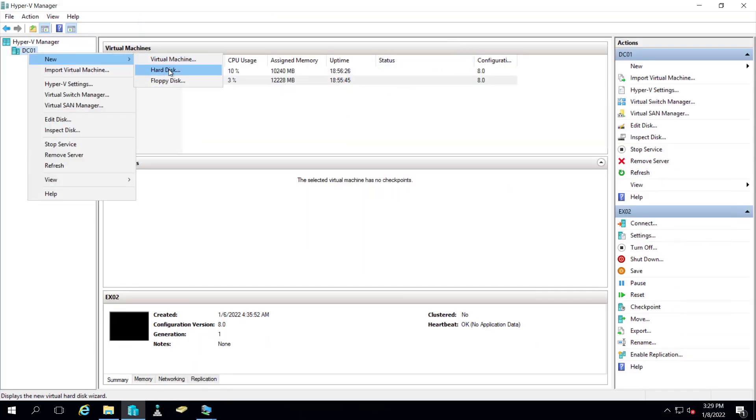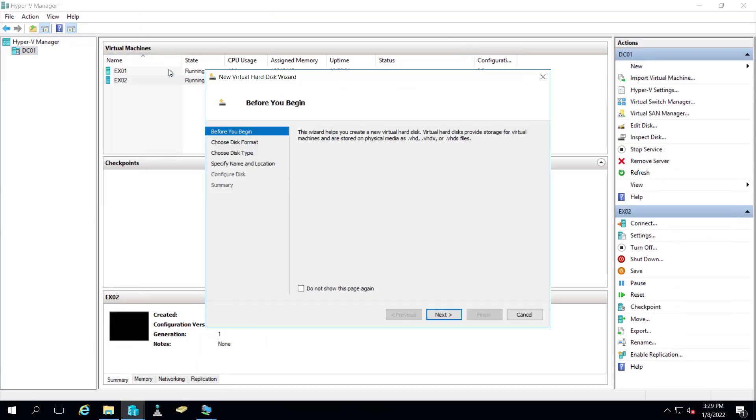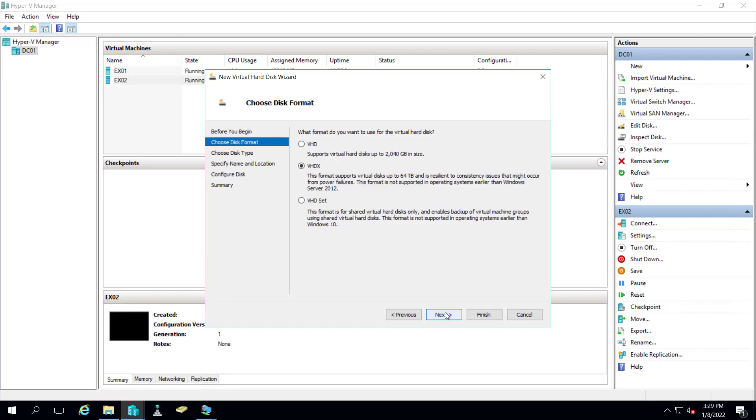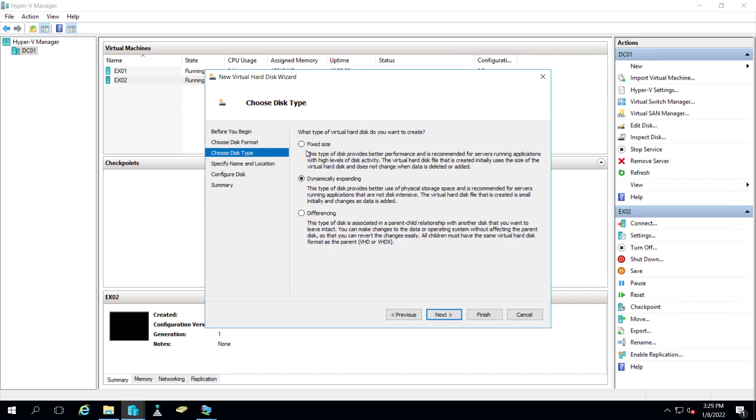So let's try to create a hard drive first. Let me click on next. We have VHD and VHDX. I will create a VHDX because it can support disk up to 64 TB. Let me click on next and instead of dynamic expanding I want to create a fixed size.